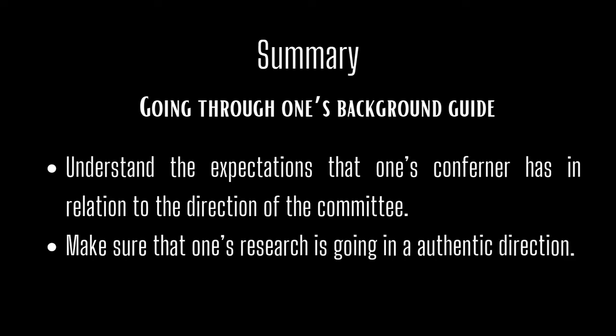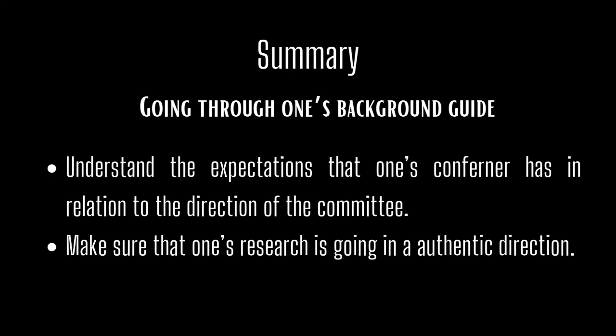Linked after this segment are a few websites and sources from where you can gain authentic information. In our next video, we will explore the skills of public speaking. Thank you.